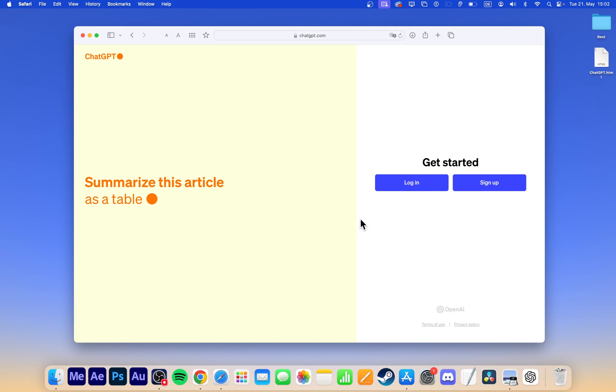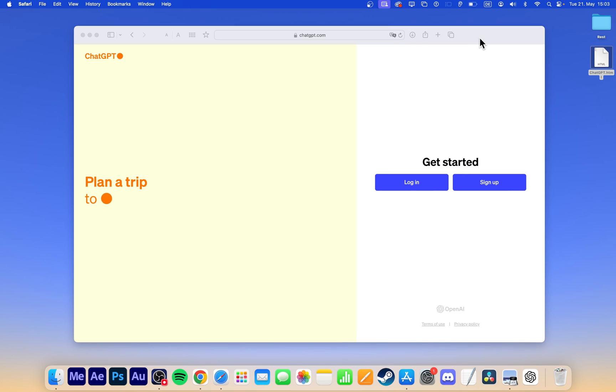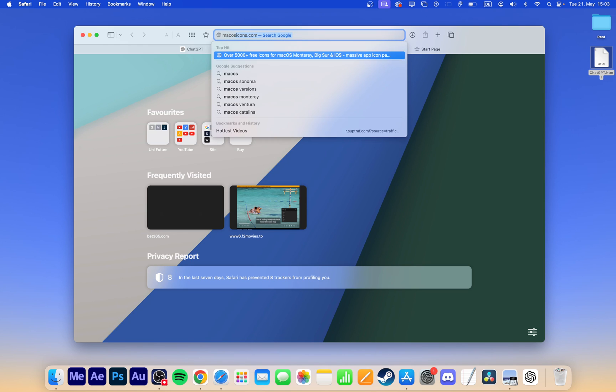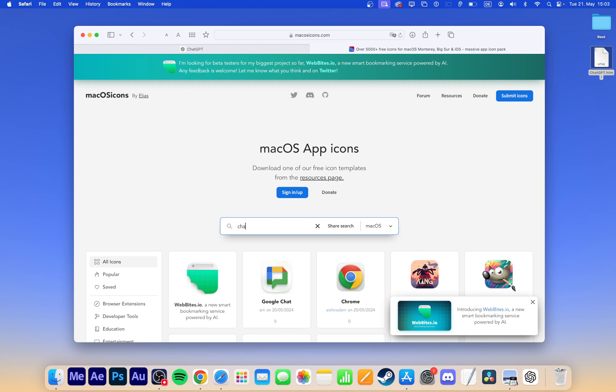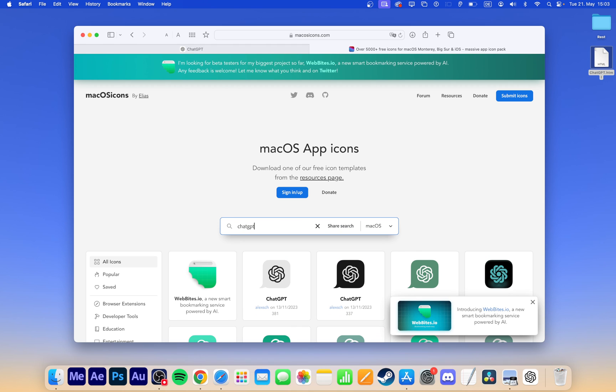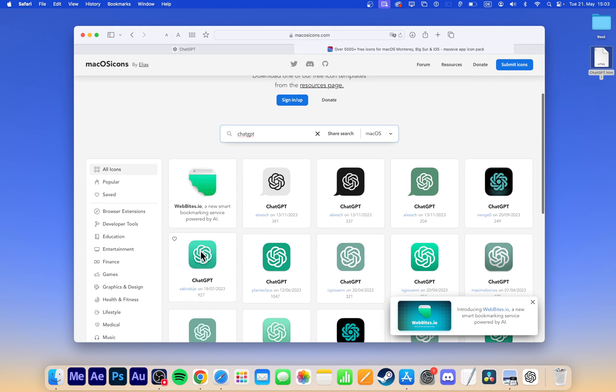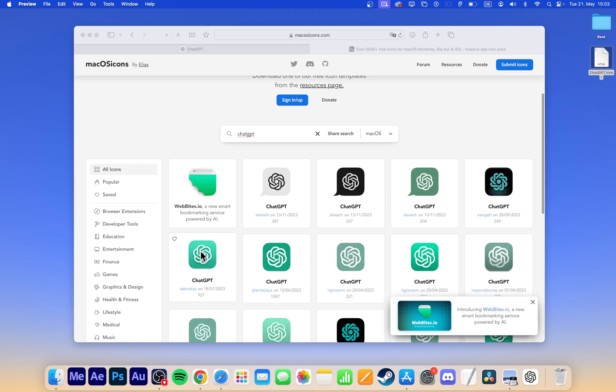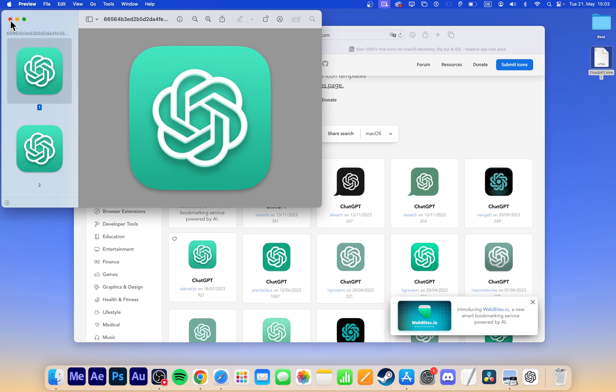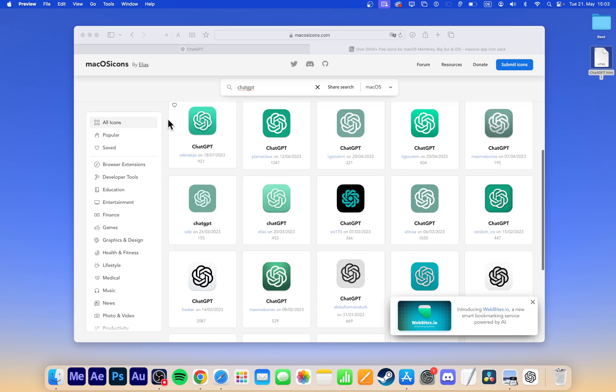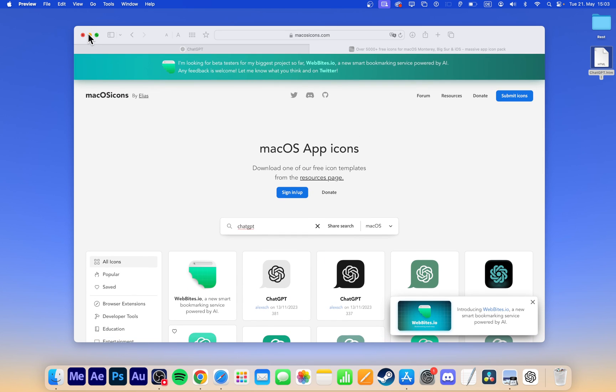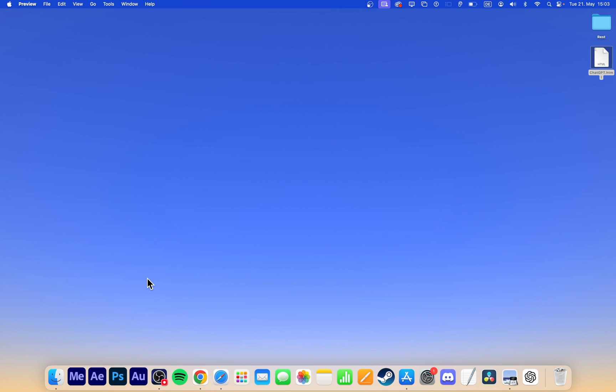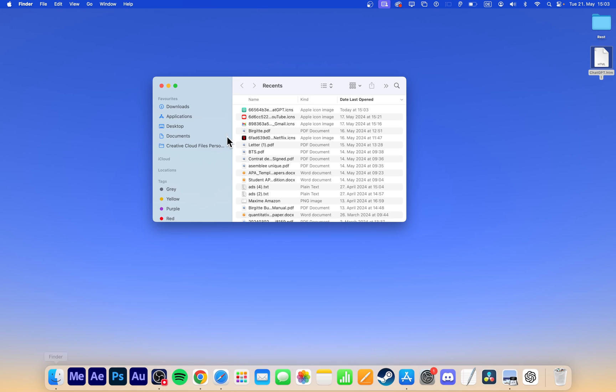The icon might not look like the original ChatGPT icon. There is a quick workaround to change the icon of a web app or page source file. Find the original ChatGPT icon online, for example at macOSicons.com. Search for ChatGPT and download your preferred icon version. Once the file is downloaded, open Finder and go to the Recents or Downloads folder to locate the file.